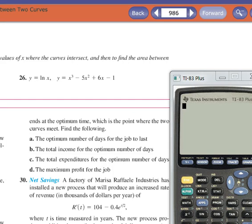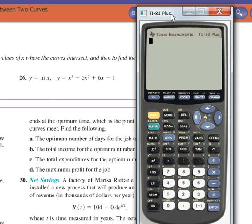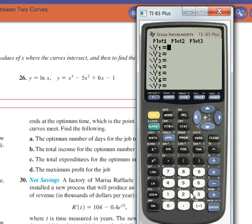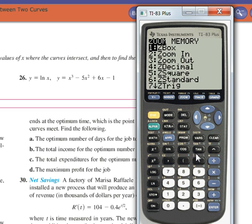Okay, I'm going to do number 26. I'm moving the microphone a little bit away from my mouse. Okay, y equals natural log of x. Trying to integrate this is a mess, so let's let the calculator do it. Put that in — natural log of x — and x cubed minus 5x squared plus 6x, subtract 1. Zoom 6.